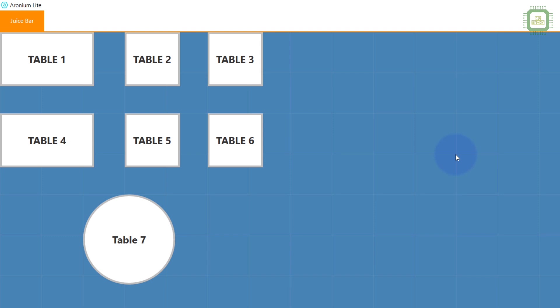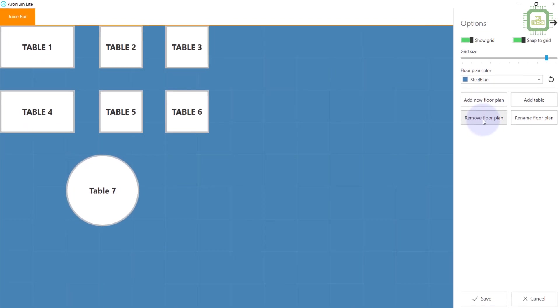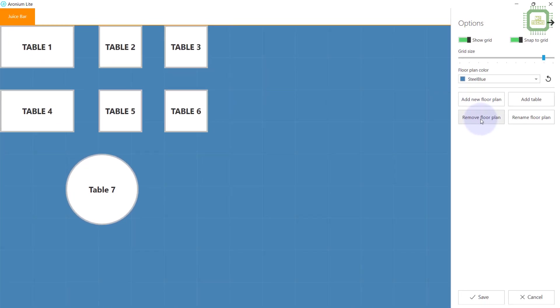First of all I am going to remove this floor plan to show you how it's done. Here we have the button 'Remove Floor Plan'. I am going to click on Remove Floor Plan. Then you cannot see any of the tables here. Then you can click the Save button. So our floor plan is empty now.